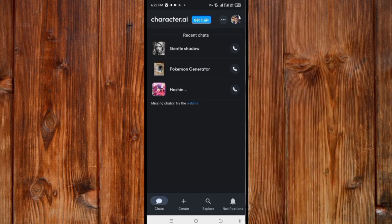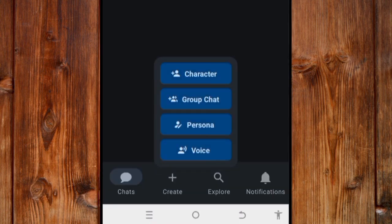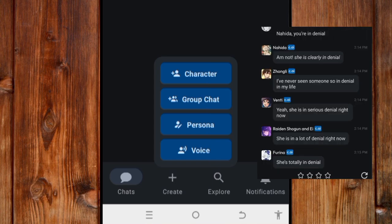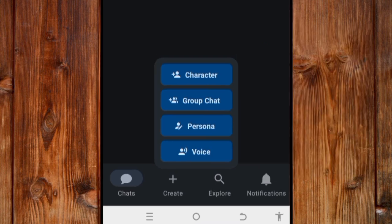The first thing I will show you is how to create a character. Click on the 'Create' button. You'll see options: you can create a character, create a group where you can put in multiple AI characters, or create a personal profile which makes Character AI feel familiar with you.